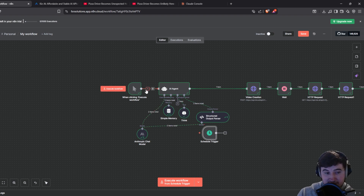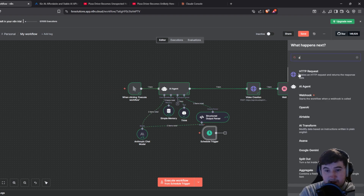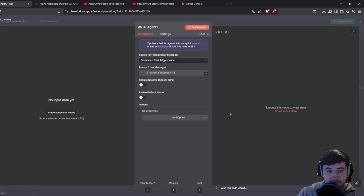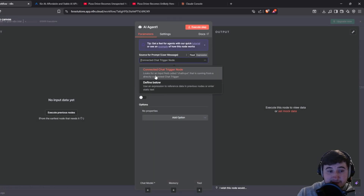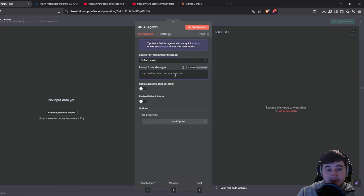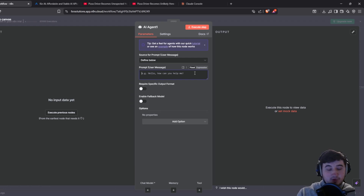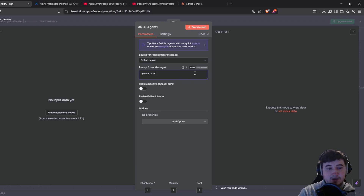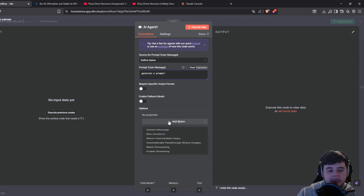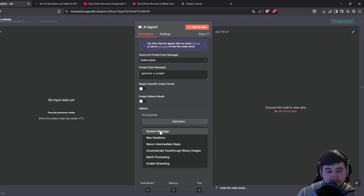The first thing you want to create is an AI agent module — go into the plus, click AI agent, and drag it in. Inside this module you want to change it to define below, and this is the prompt you're going to be giving it. For this, all we're going to put is just 'generate a prompt', because the main bulk of what's going to happen is done through the system message.